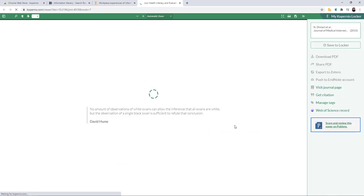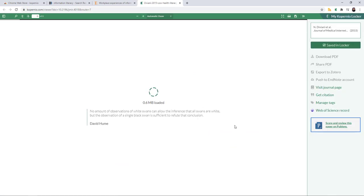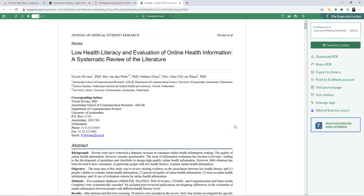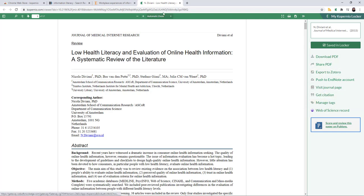When I view the PDF, it will automatically save to my locker because that's how I have my settings. And then I can download, share, export, use any of these other options on the right hand side.